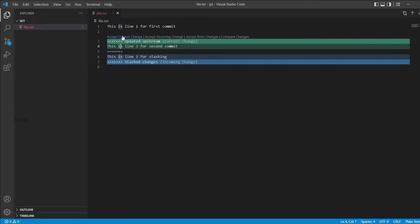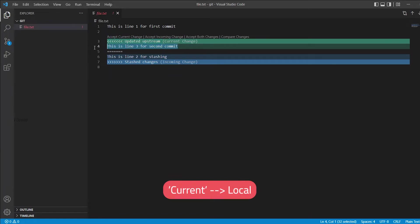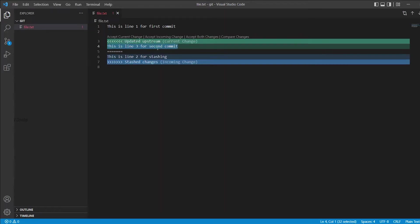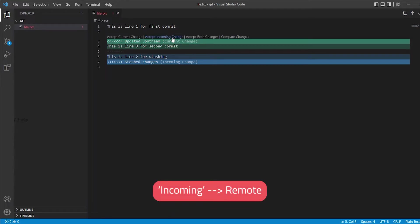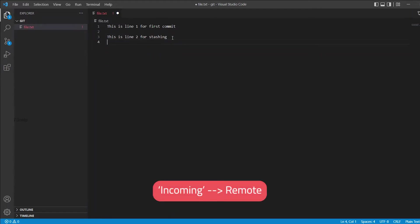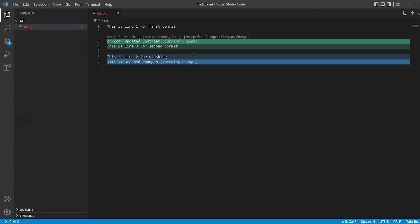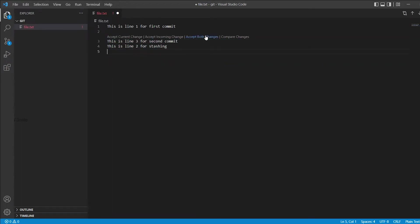If we click on accept current change, local changes will be accepted. Let's see that. Hope you understood. Let's revert that by pressing Ctrl plus Z. Again, we can touch other options too. Accept incoming changes, we will take remote changes. Great, you have seen it. I am going back again. Now we can try click on accept both changes.